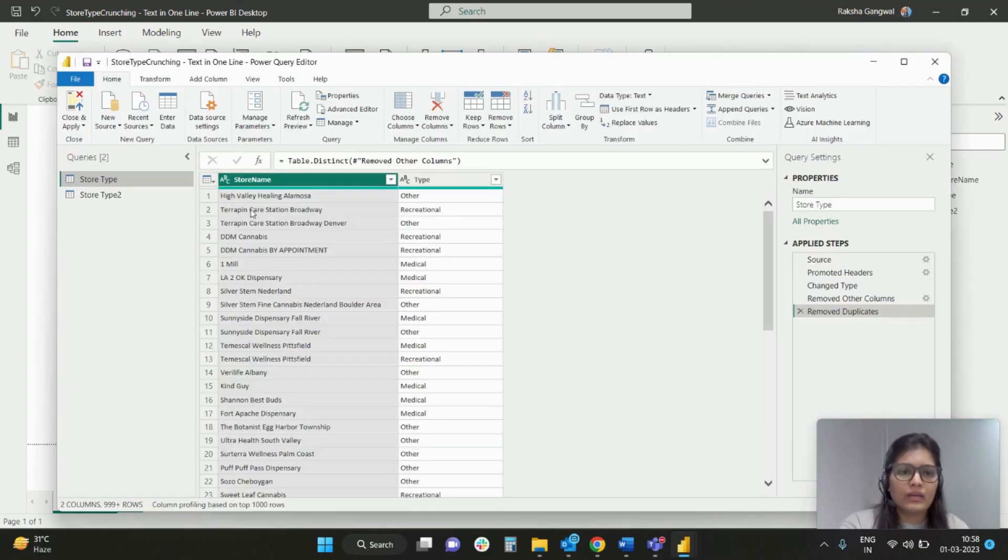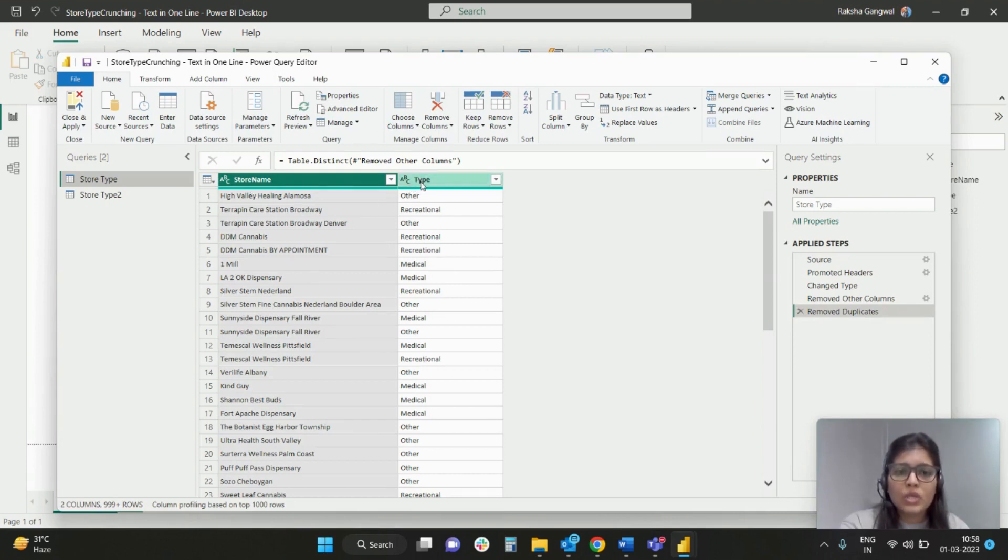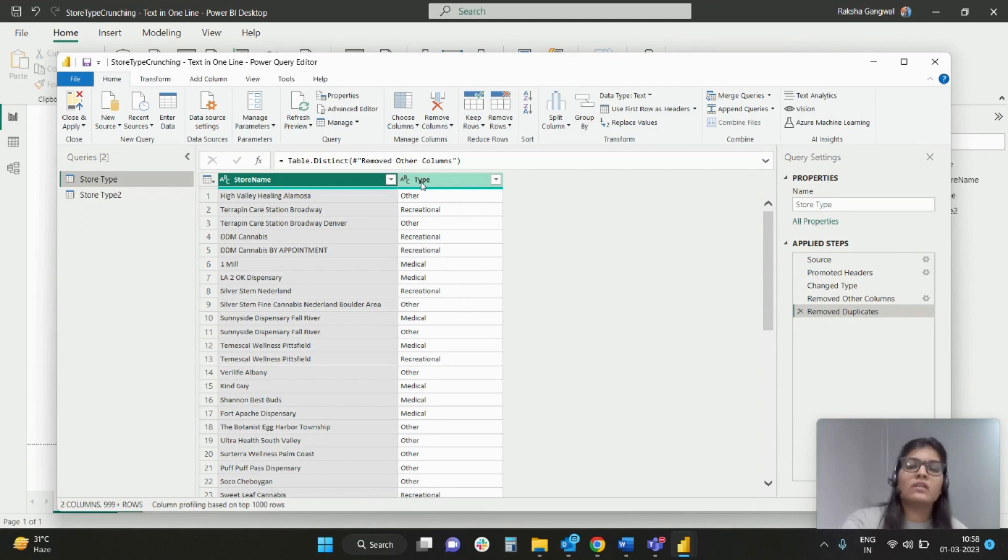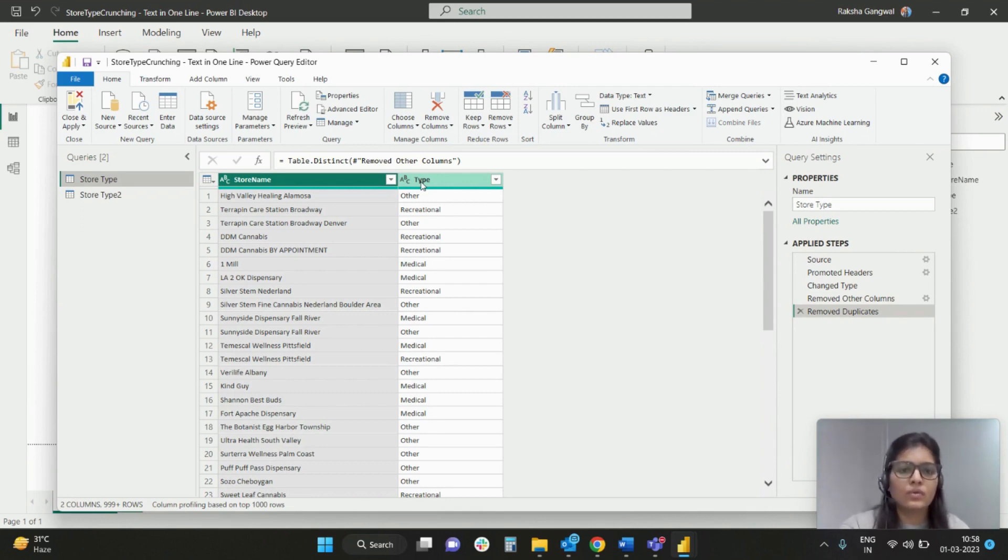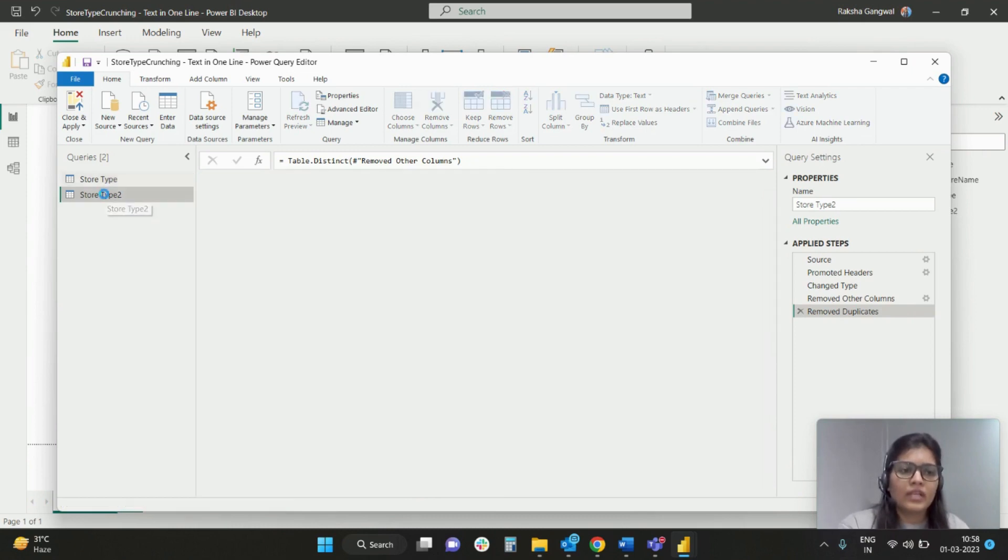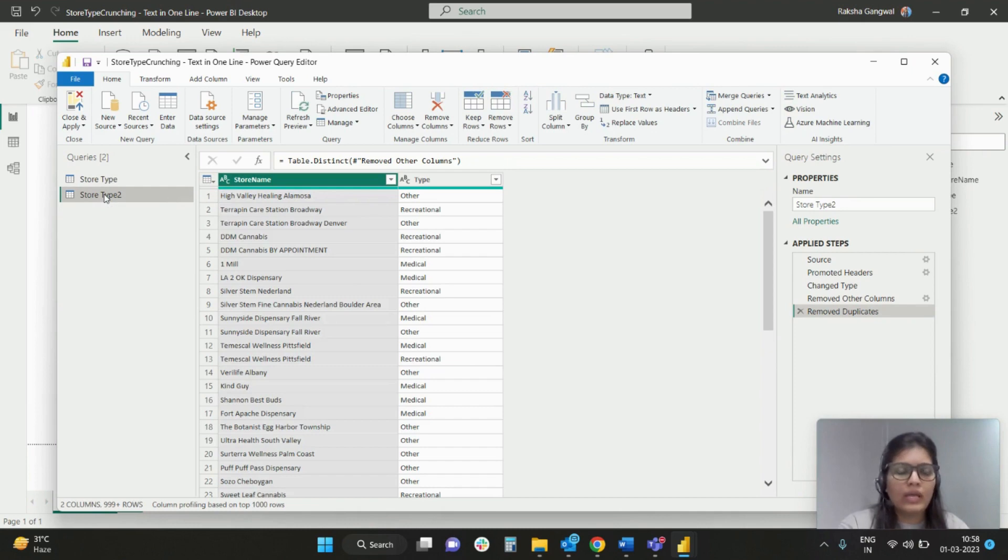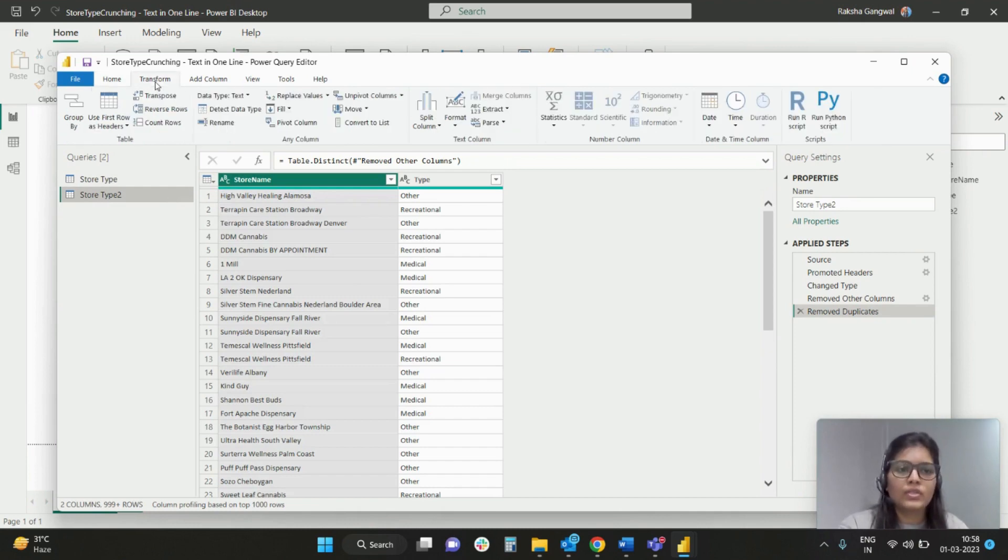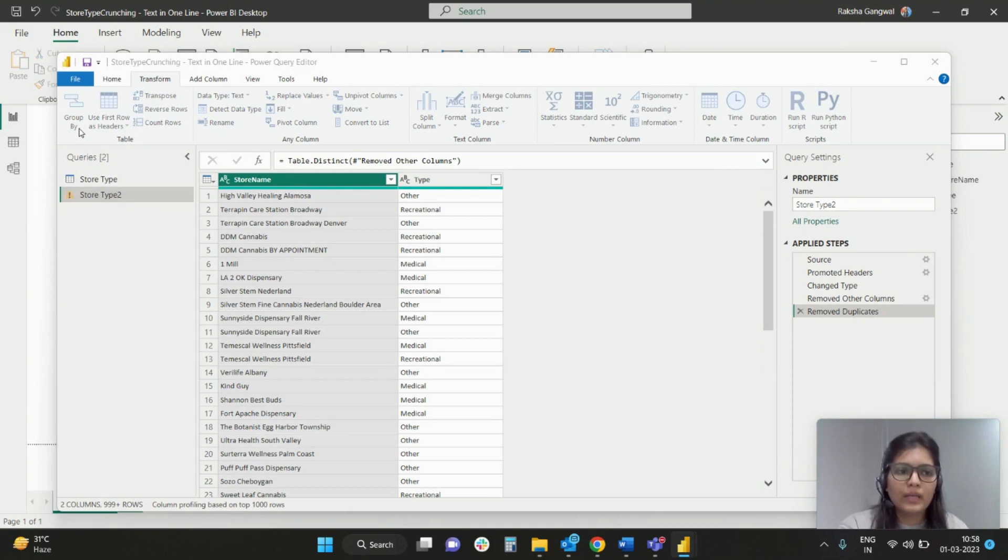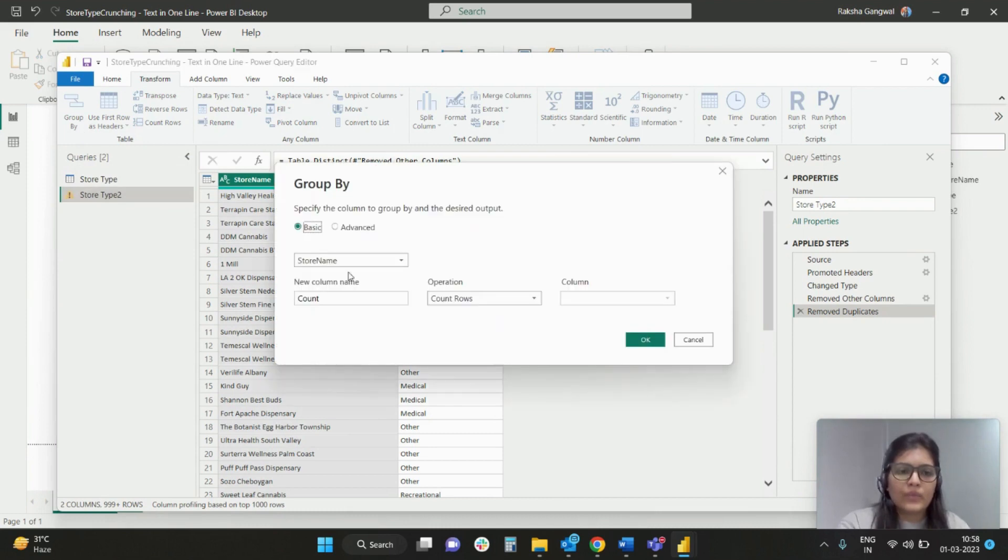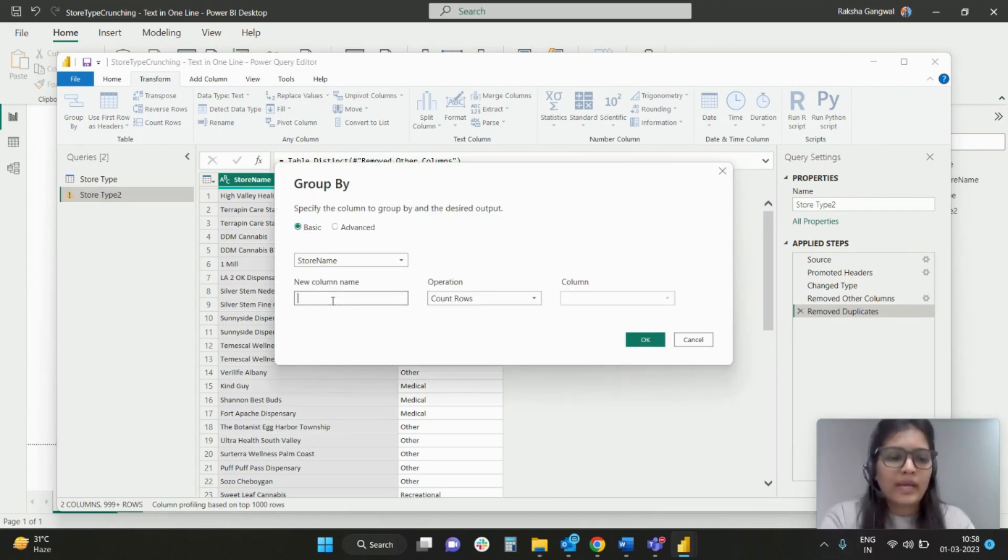I have got store name and type. So what I want to do is I want to have this column wherein in the column itself, this row should give me all the four distinct values. For that I have taken store type two as a duplicate for showing you in the demo, and here what I'll do is I'll simply hit on Transform, go to Group By, and let me just name this new column as 'type in one row'.